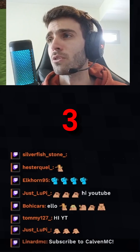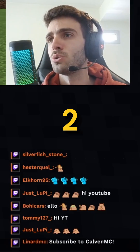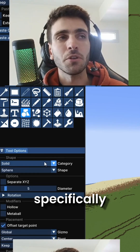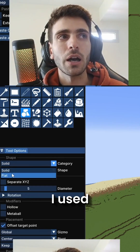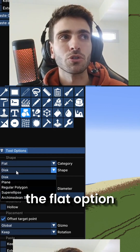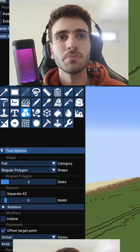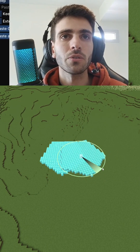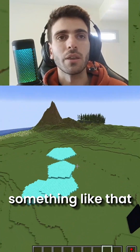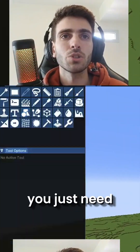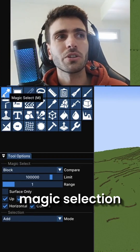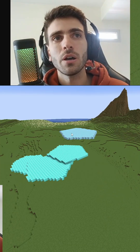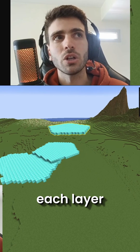Okay, three, two, one. So specifically on that one, I use the flat option and the regular polygon. Basically I used a bunch of these shapes, something like that, and then you just need to stack them down. Go to magic selection, have only the horizontal and the corners, and select each layer.